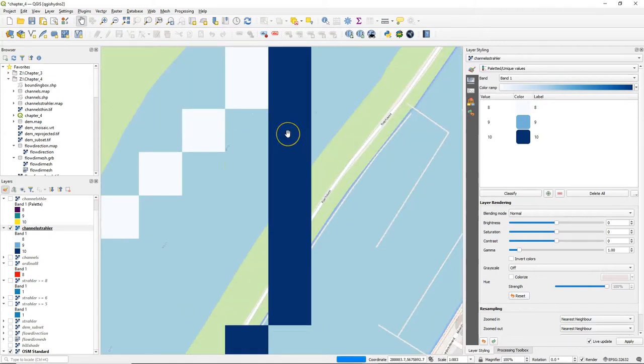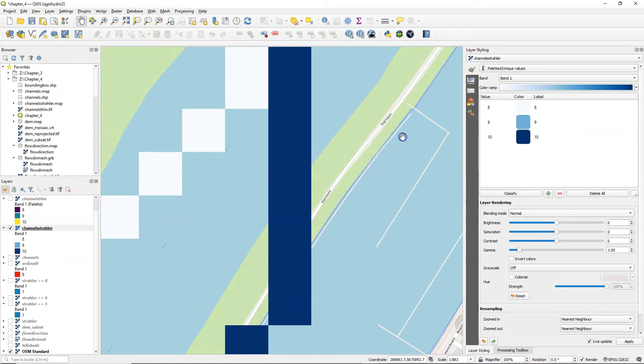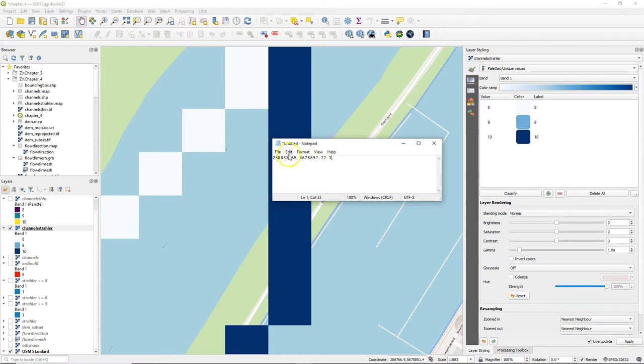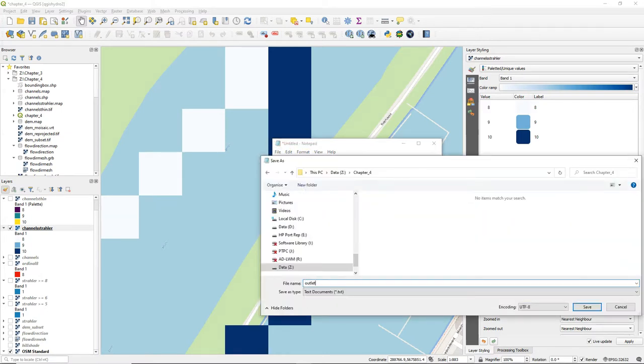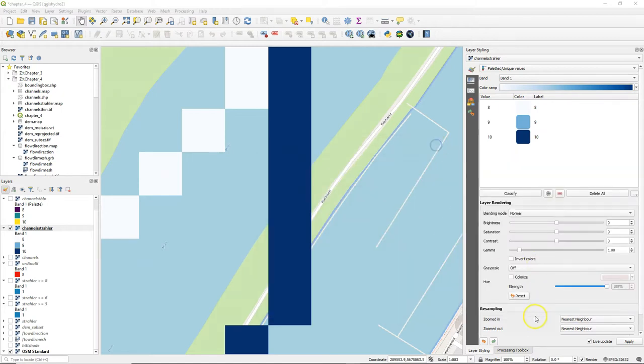Zoom in on the pixel that you want to use for the outlet and copy its coordinate. You can paste it in a text editor to create a comma separated values file, and we simply add comma 1 to add an ID to this outlet. You can extend this CSV file with as many outlets as you want to use in the delineation.